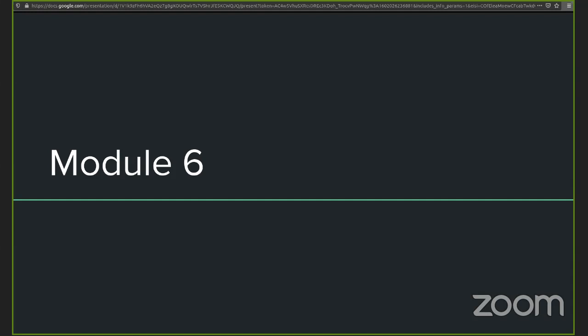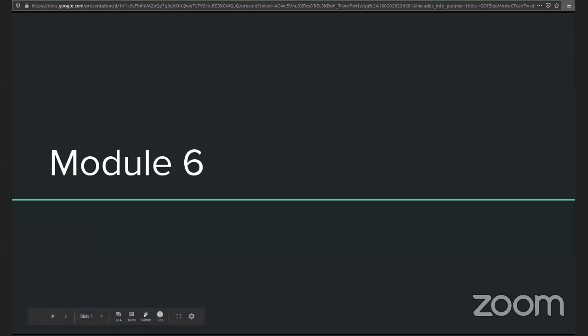It's 5:02, so let's get rolling. Module number six. In two weeks, we'll hit the halfway point.